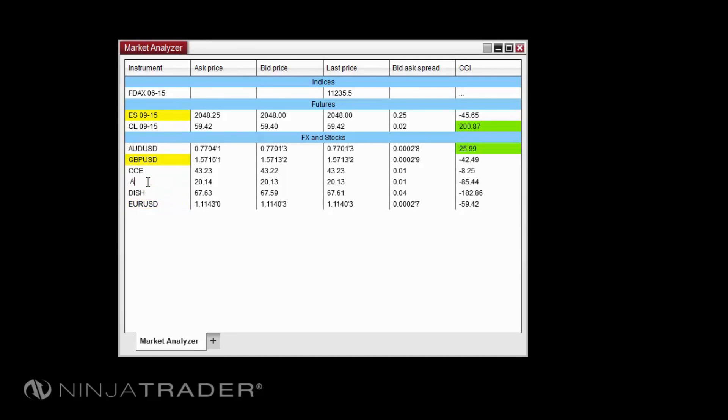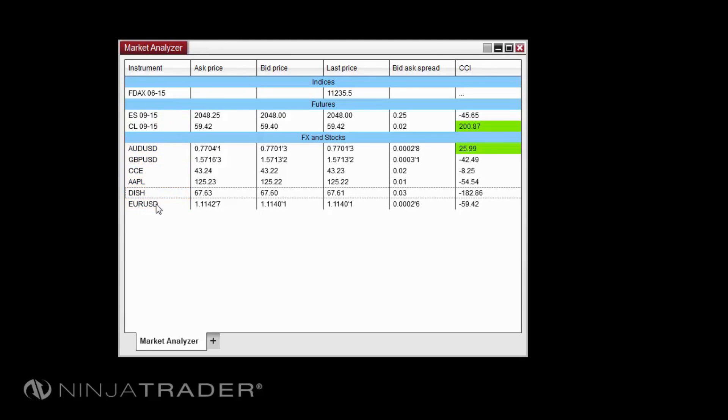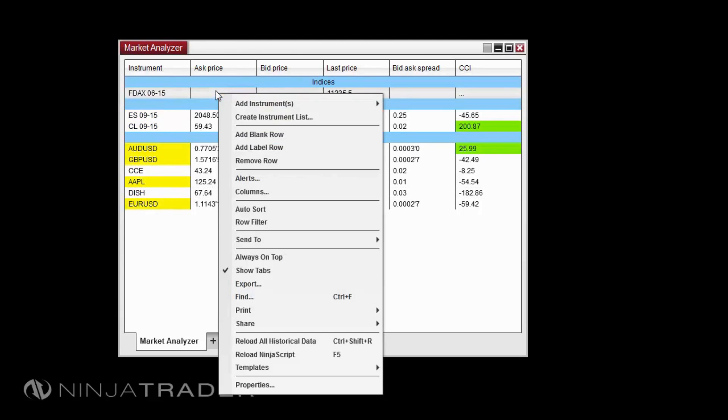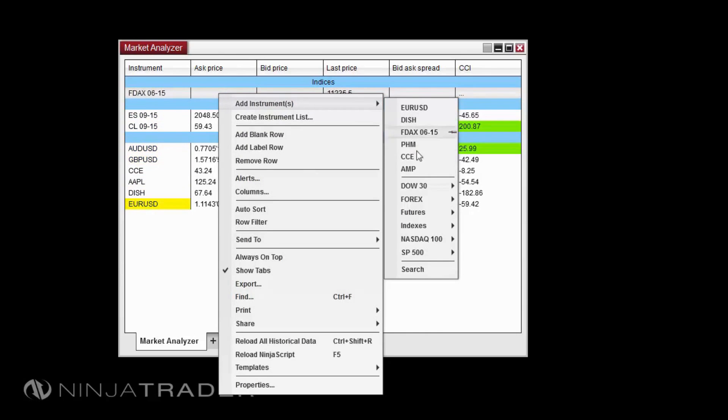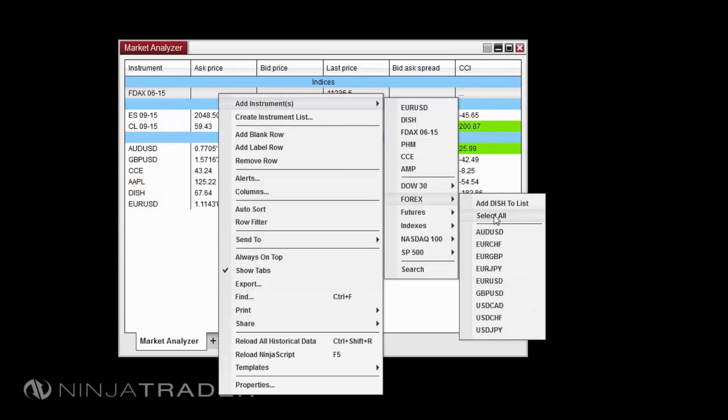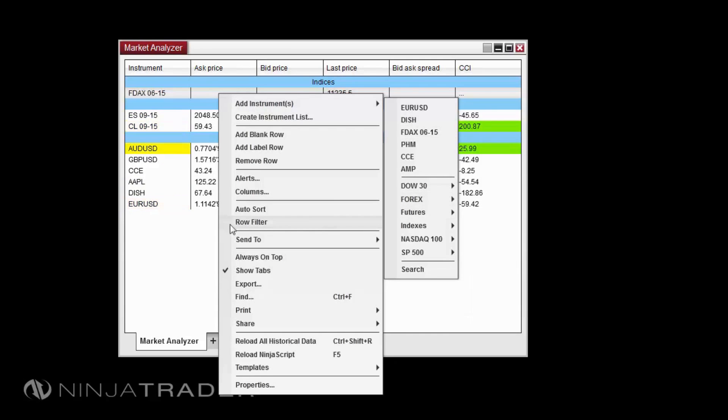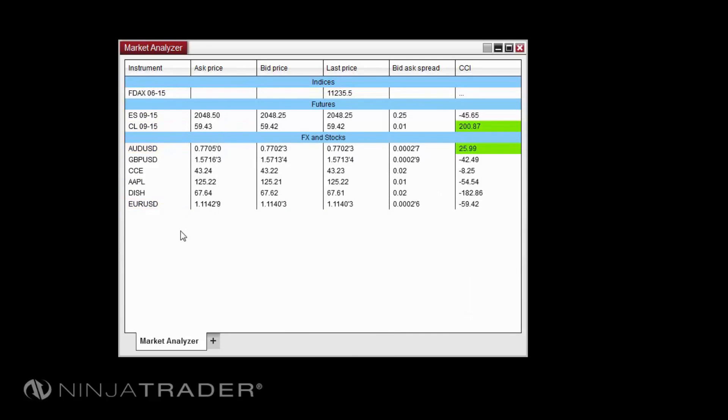To add a list of instruments to the Market Analyzer, right-click in the window, select Add Instrument, then select the desired instrument list and click Select All. It is more efficient to add instruments after you have defined your columns, as this will minimize the time it takes to reload historical data in the Market Analyzer.